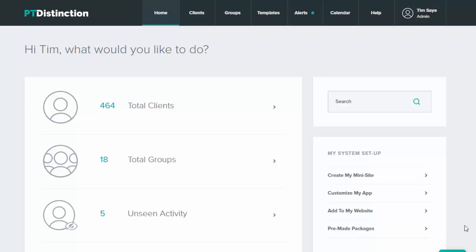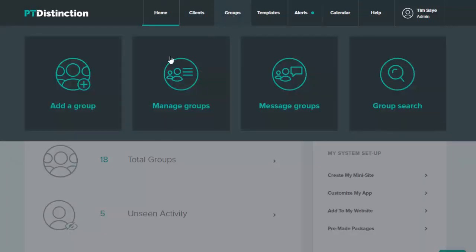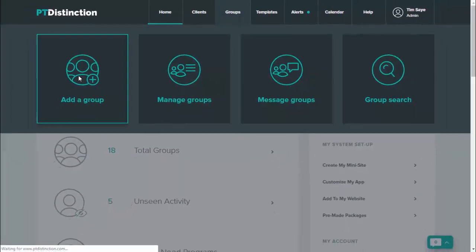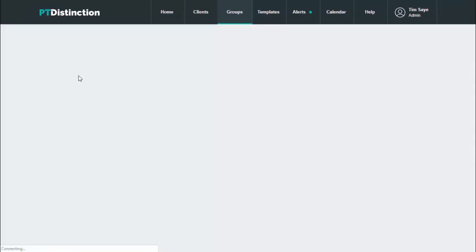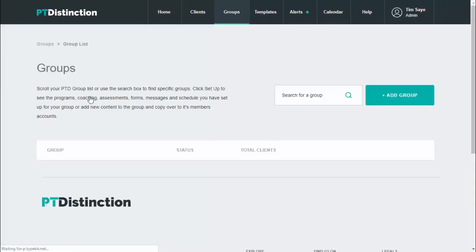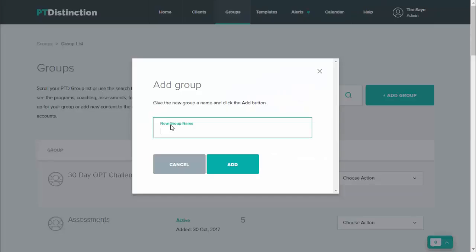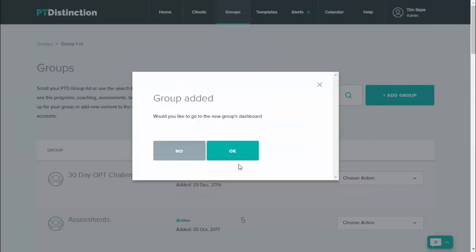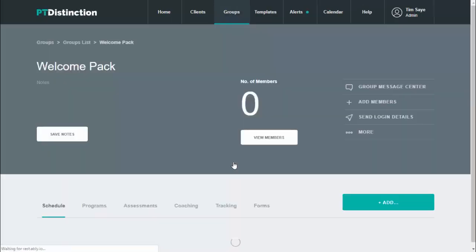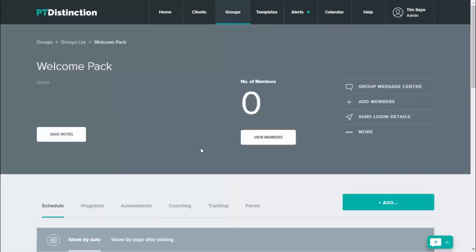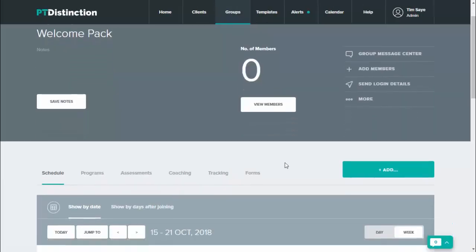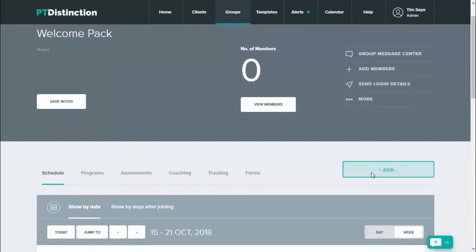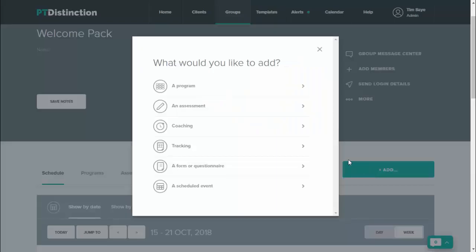At the end, I'll show you what happens when you add a new client and put them in your welcome pack. So to set up, come up to groups and click on add a group. Name your group and then add gives you the opportunity to go into the dashboard. So click OK. And when inside the group dashboard, just come down to the green add button to start adding your content.